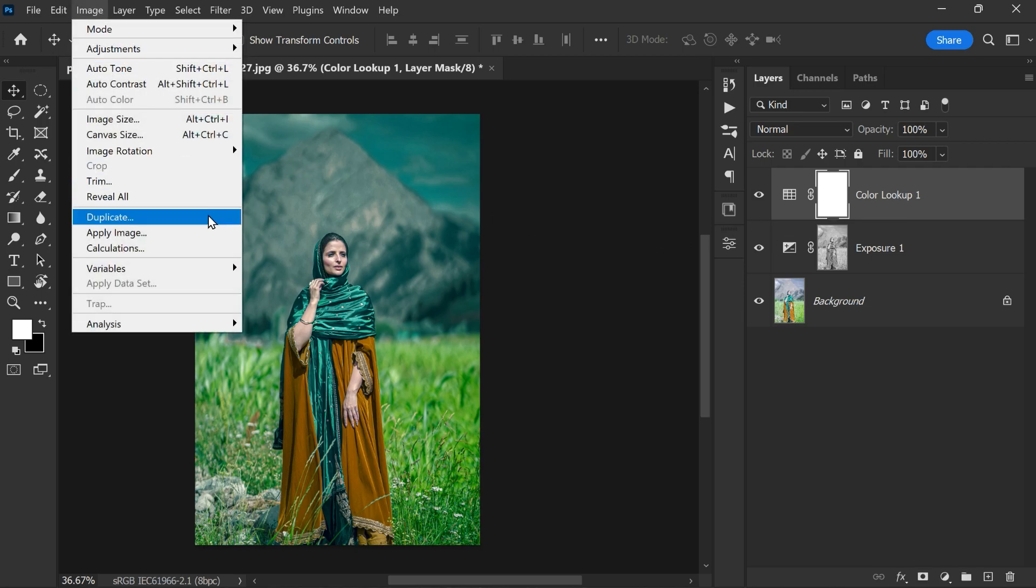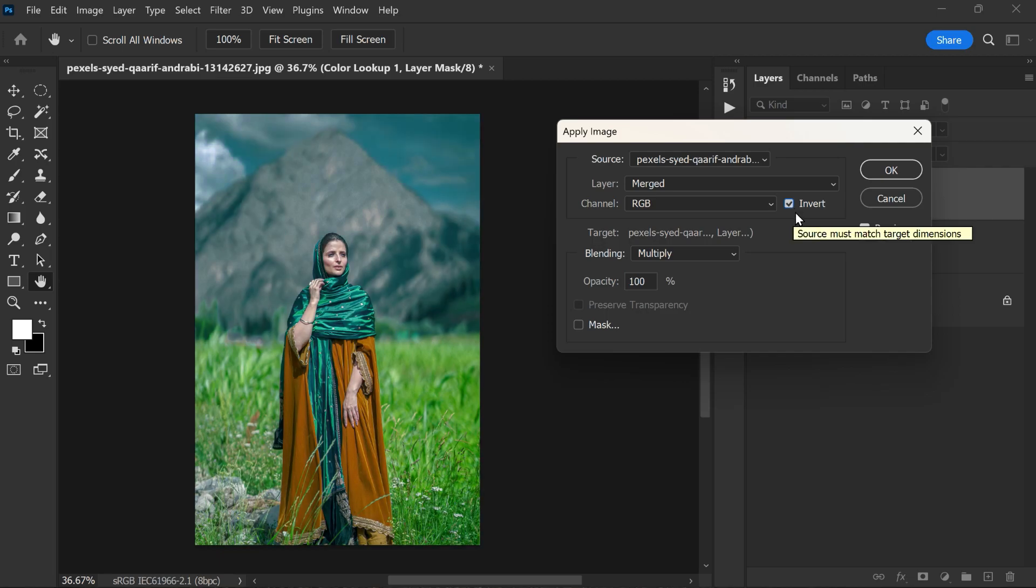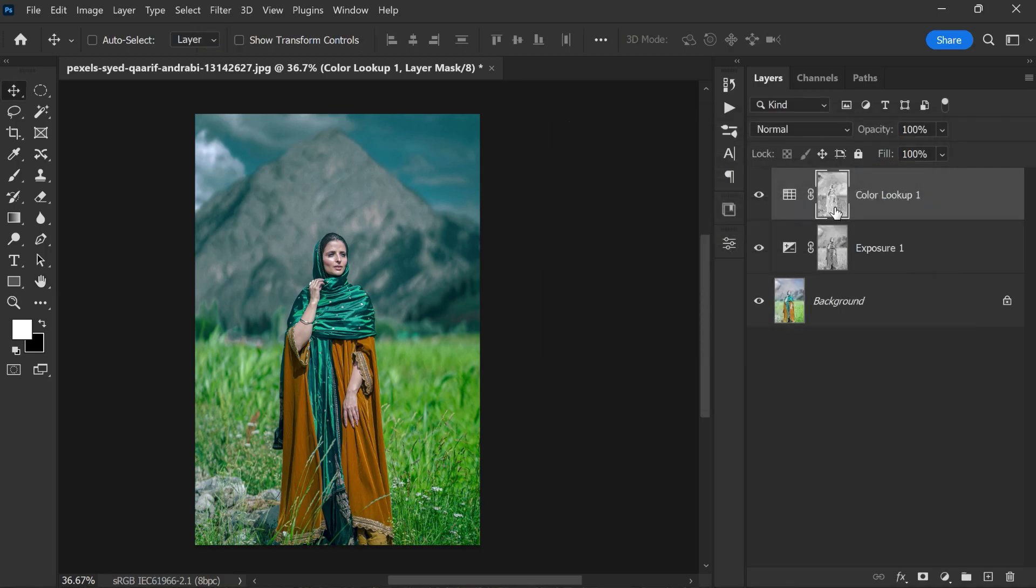Then we can go to the image menu and select apply image. In the pop-up dialog box that appears, we need to make sure that the invert option is checked. This will ensure that the color effect only applies to the dark parts of the photo and not the skin tones or other bright areas. Once we have checked the invert option, we can click OK.